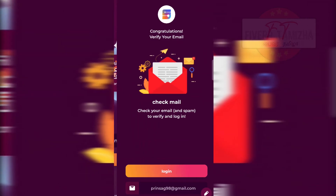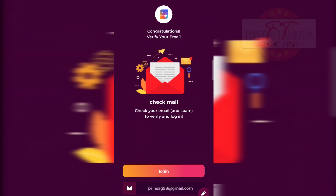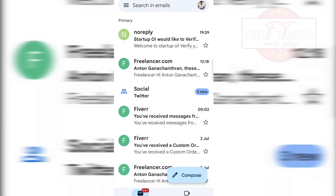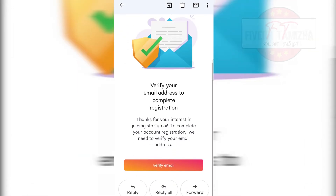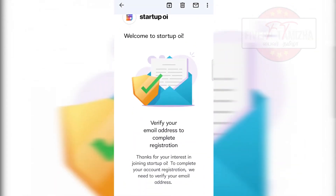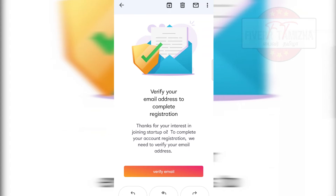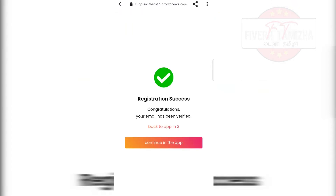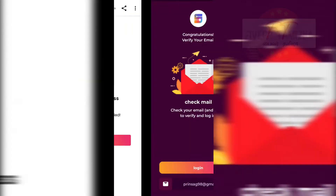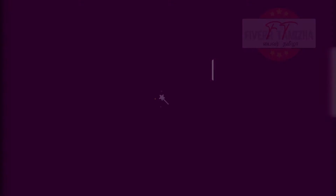So let's continue. Let's go to verify email. Check that email. If you want to log in, you can check that. Let's go to verify email. Welcome to Startup OI — verify your email address to complete registration. Let's verify the email. Now, if you want to go to the app, you can click on the app.